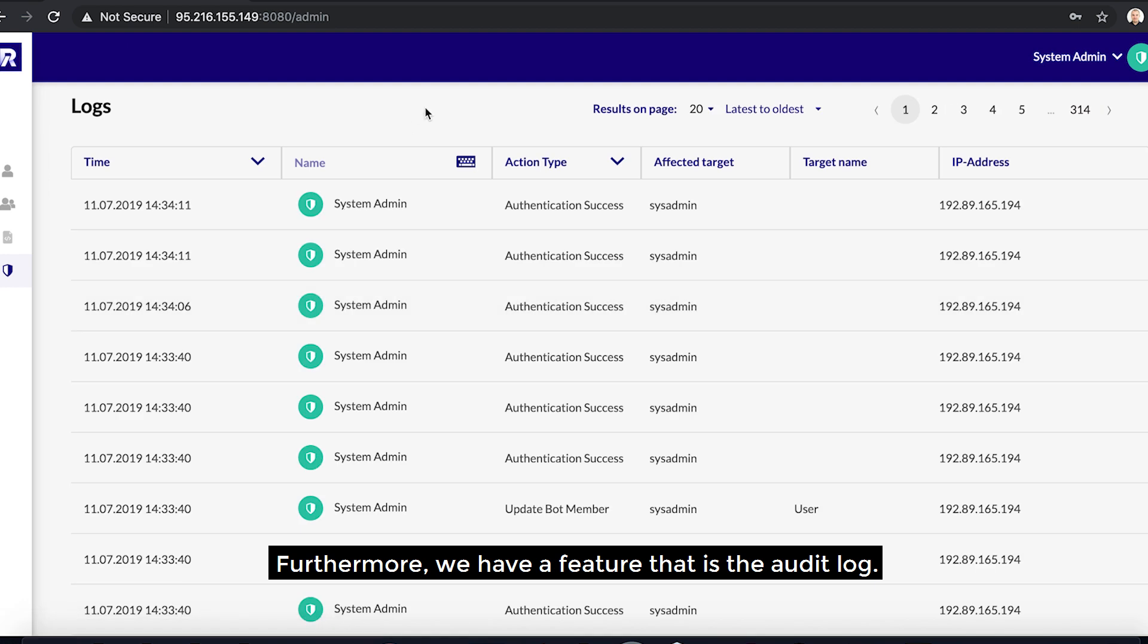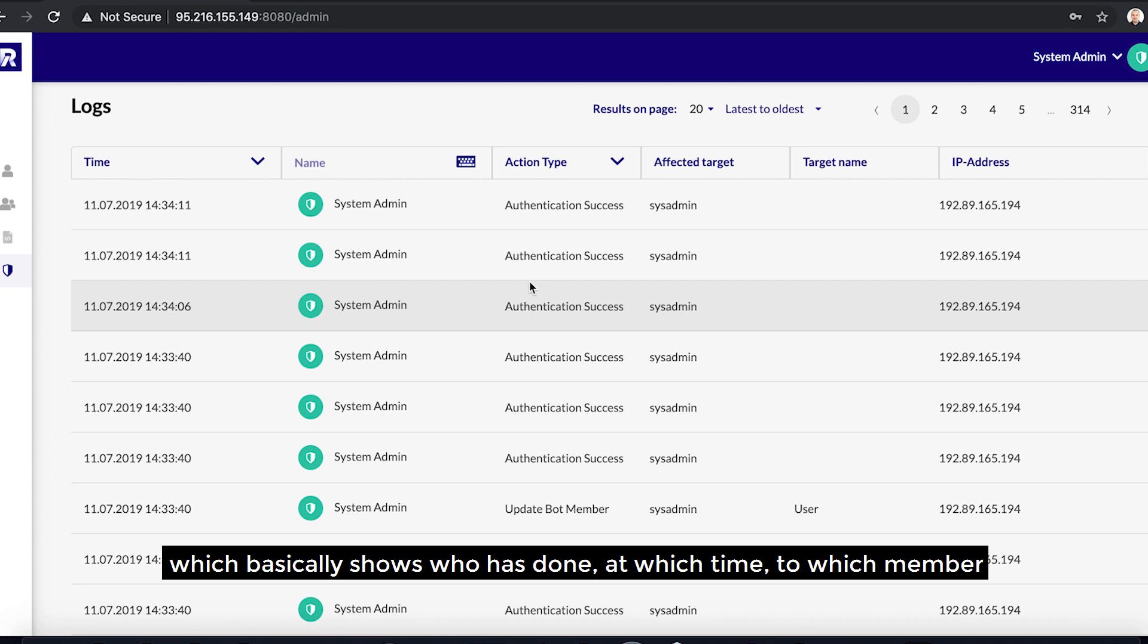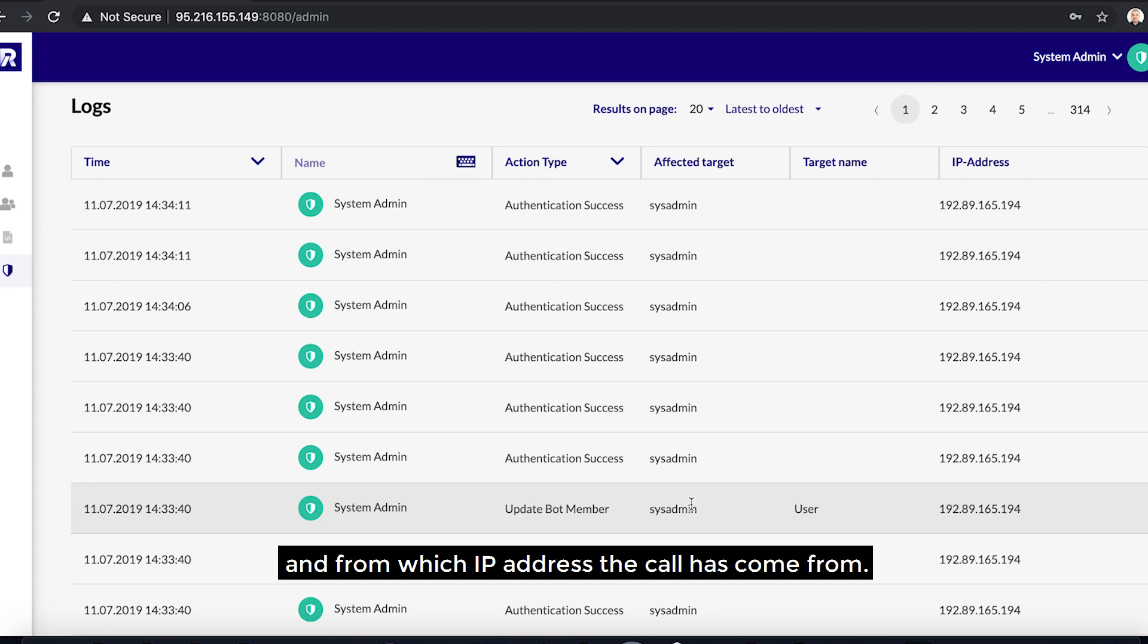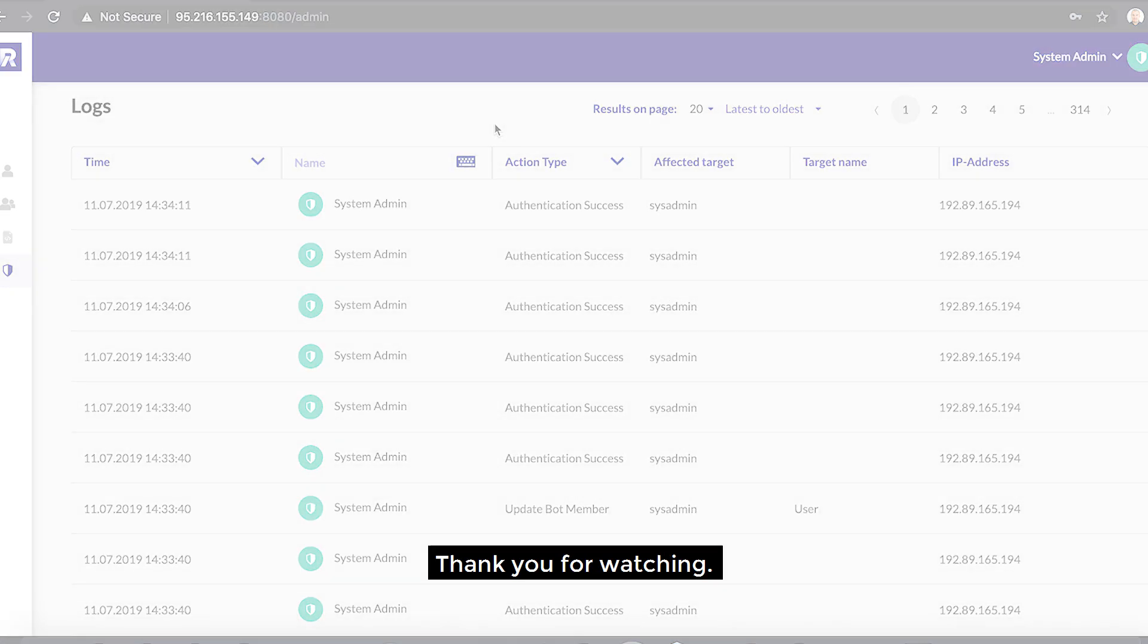Furthermore, we have a feature that is the audit log. So basically, all the actions that users take here within RTM are logged in the system administrator accessible access log, which basically shows who has done what, at which time, to which member, and from which IP address the call has come from. And this gives us an audit trail when investigating what has happened in specific systems.